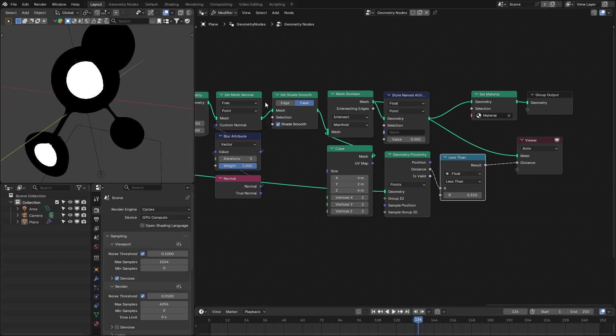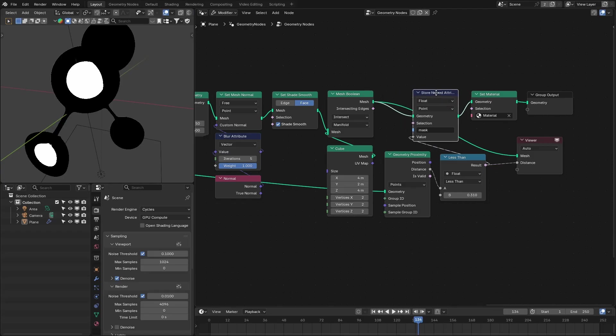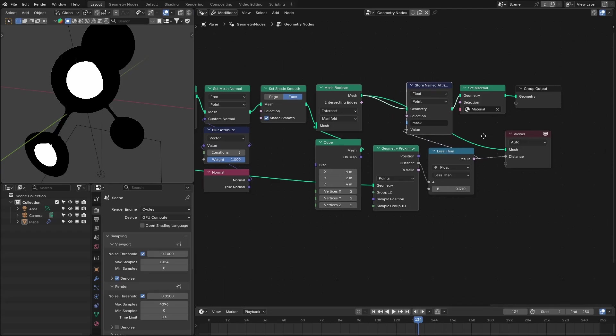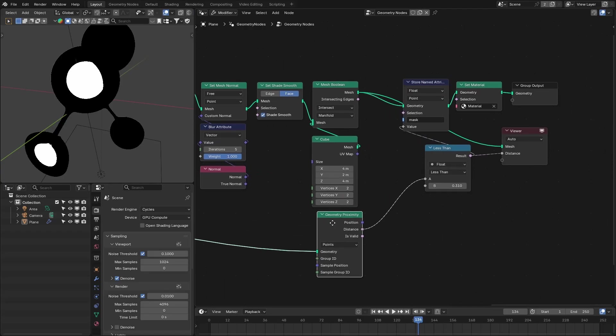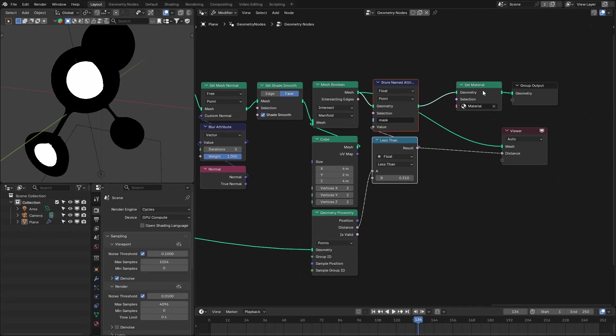And then slightly increase this, maybe 0.3, I think 0.31, so that it properly covers the inner region of this geometry. And then store that as mask. Now we can use this mask to add a different material to the inner part of these molecules.